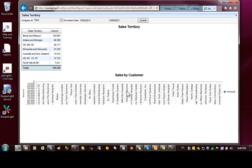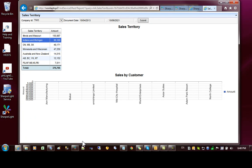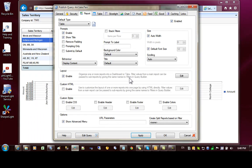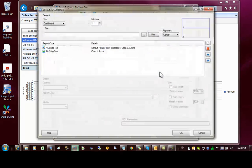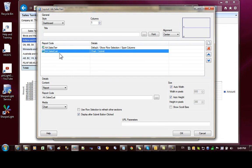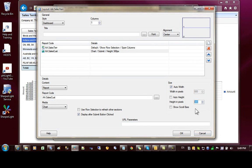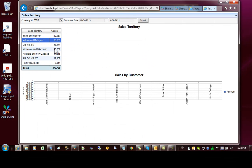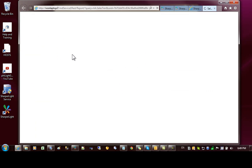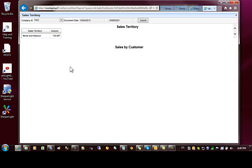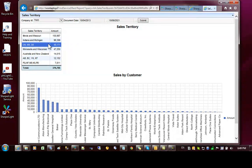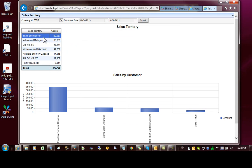After refreshing the page, you can see that the height of the chart is not quite right. Charts need their height to be set explicitly. Go back in, go to the chart for sales customer, turn off auto height, and set an arbitrary height — let's say 300 or 400 pixels. Refresh the page and you can see that the chart is now filling the screen nicely.